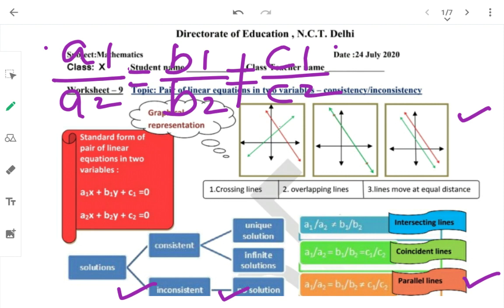So isn't it very easy? आप just एक ratio निकाल रहे हो, उसको simple form में solve कर रहे हो, and there you are — you are able to know what is the nature of the graph.